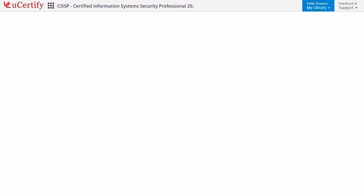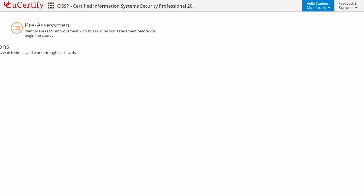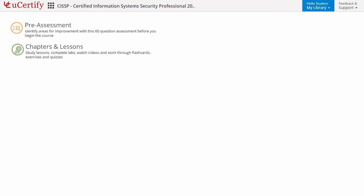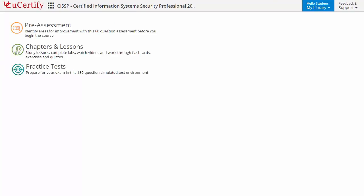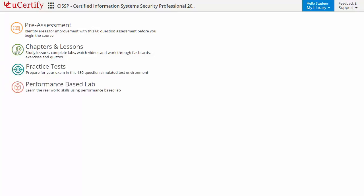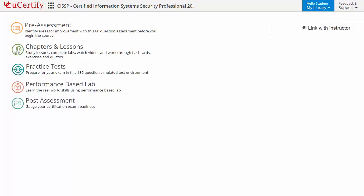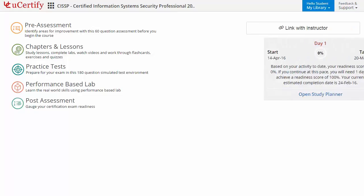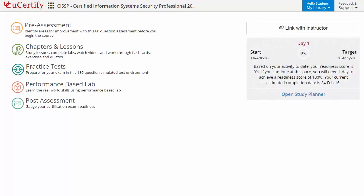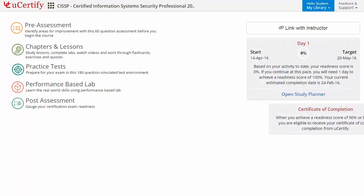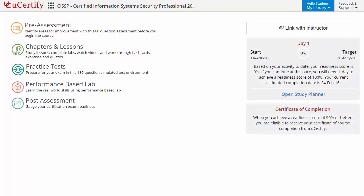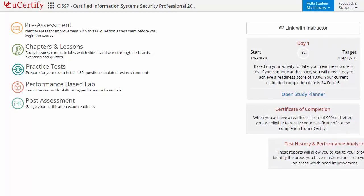Now let's check out the student area. It begins with pre-assessment, interactive lessons, practice tests, labs, and finally the post-assessment. Additionally, you can link with your instructor and gauge your performance by test history and performance analytics.